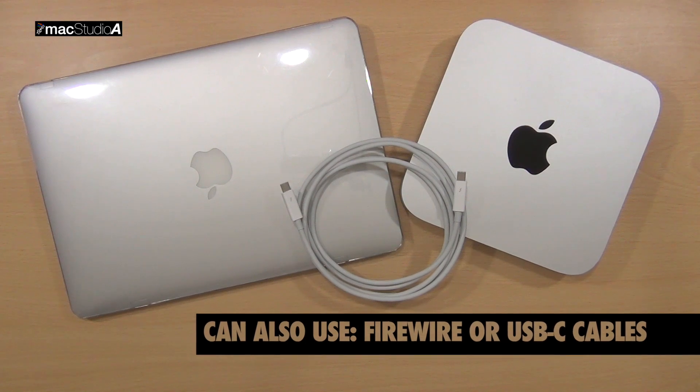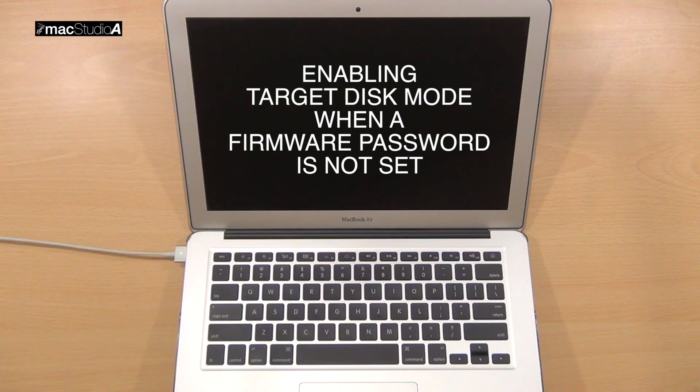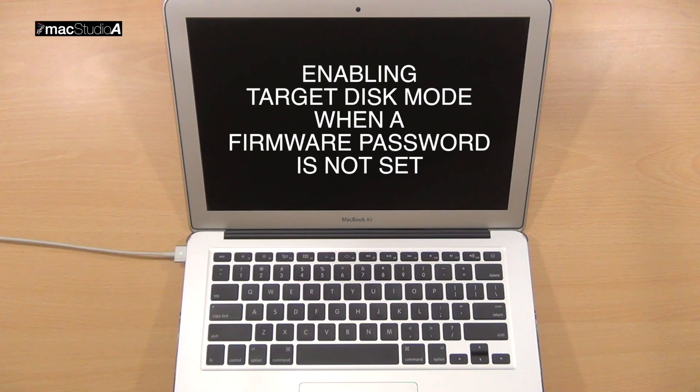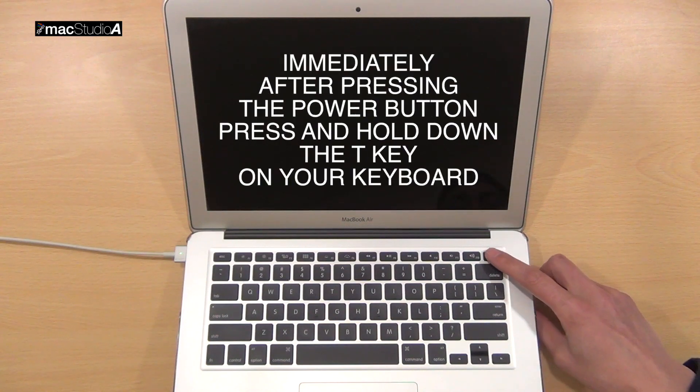Let's first consider activating Target Disk Mode on the MacBook when a firmware password is not set. Therefore, with the MacBook turned off,